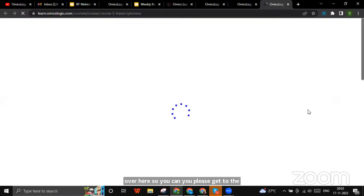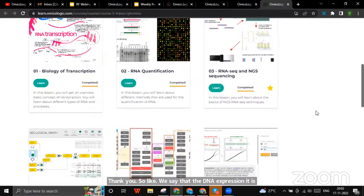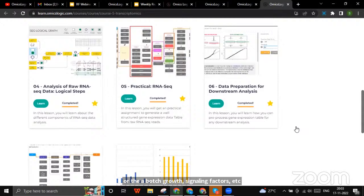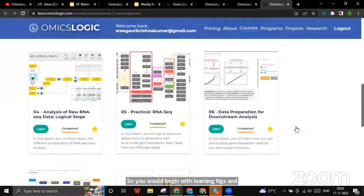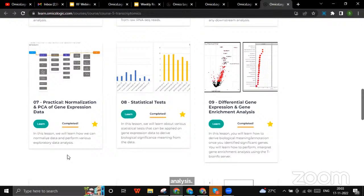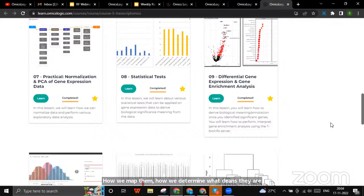In the transcriptomics course you will learn RNA sequencing, how to prepare your data for downstream analysis, and statistics. The most interesting courses for me were the RNA-seq techniques, where I could look at raw reads and figure out how to map them and determine what genes they are. Then there's differential gene expression and gene enrichment, which we use very often in projects. When you move on, you can go to the machine learning systems and learn supervised and unsupervised machine learning. For those interested in coding, you can learn Python and R.